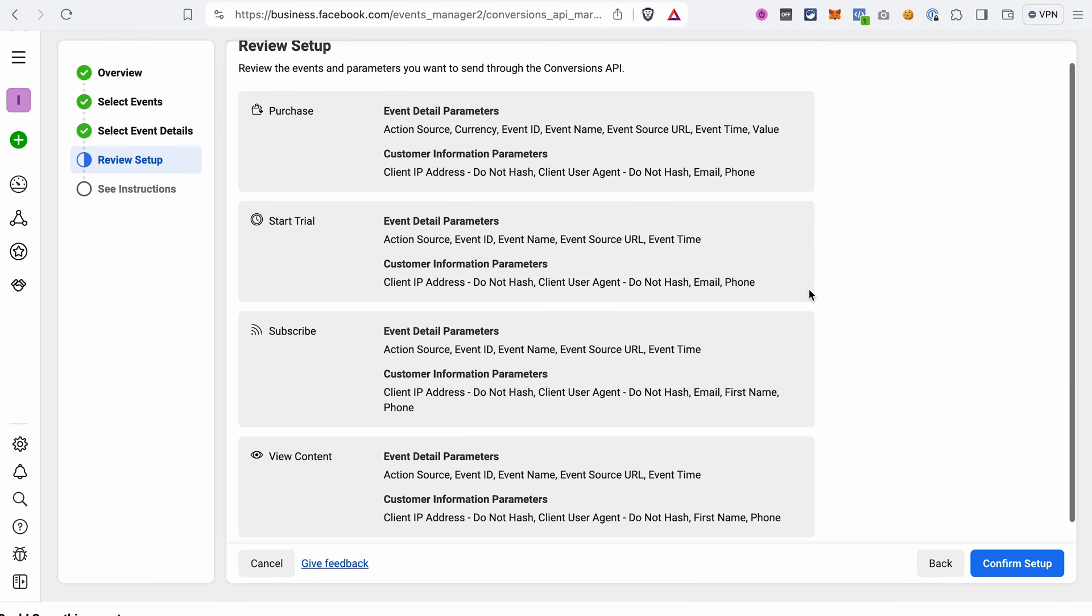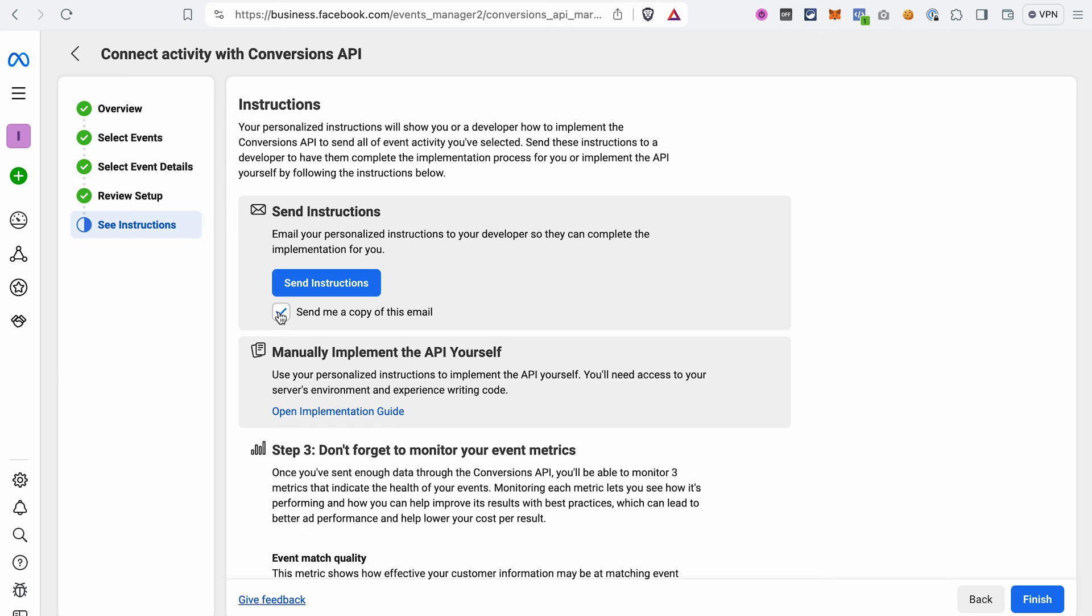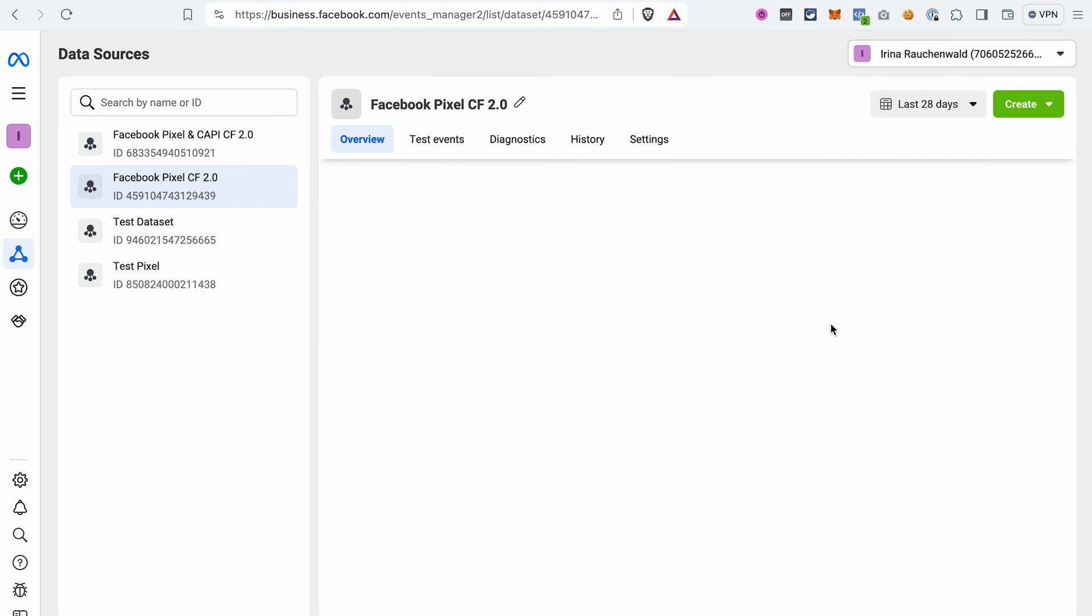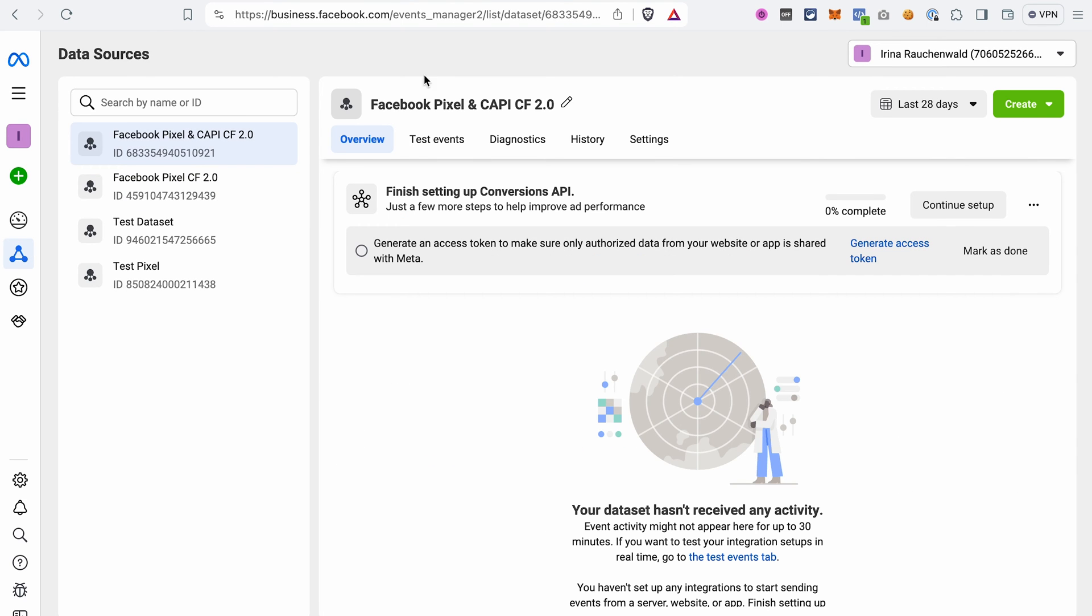And I will quickly add details for other two events and then we can continue to the next step. Now you can review the setup and either go back and make some changes or confirm the step. Here you can read the instruction on the implementation of the conversions API, and after that click Finish. Now we're done with the initial setup and you will see the dataset that we created on the left here.